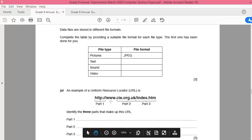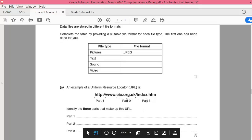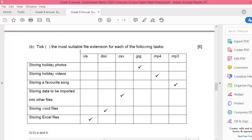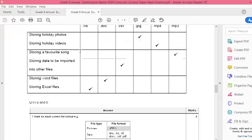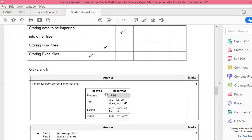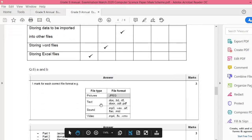Let's see the answer. The next question - before I discuss the previous answer - an example of uniform resource locator. This is the address: HTTP is part two and part three. So what we call part one, what we call part two, and what we call part three?